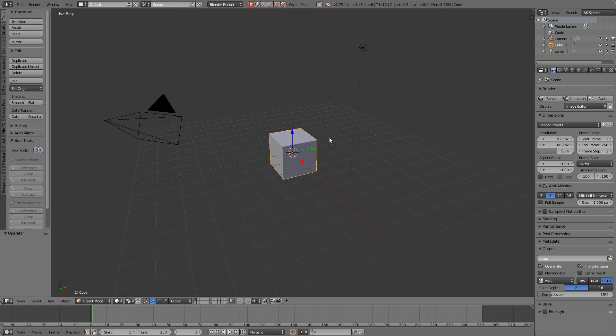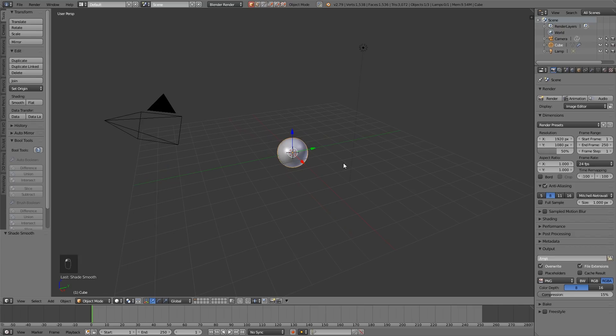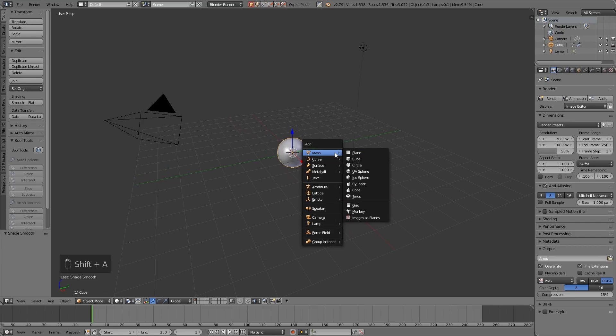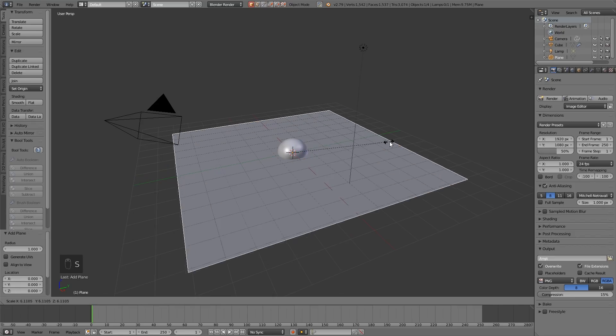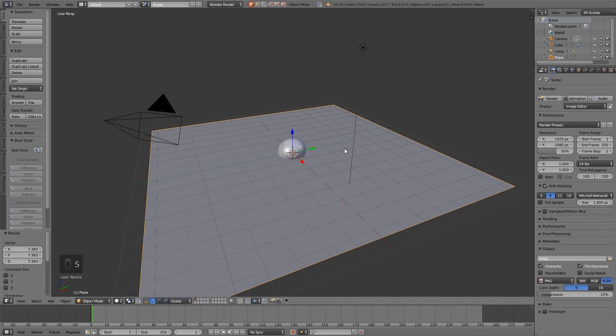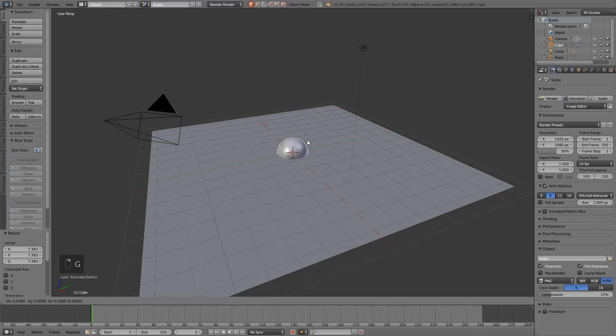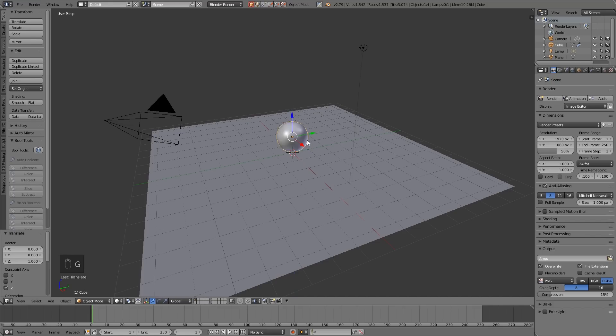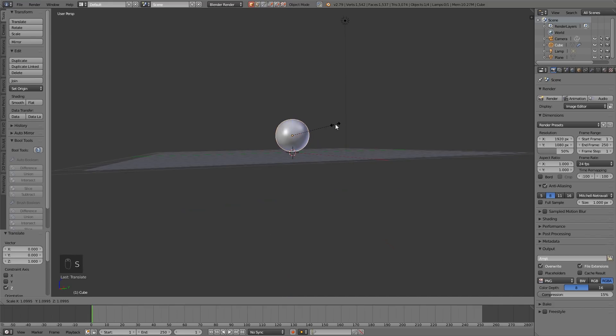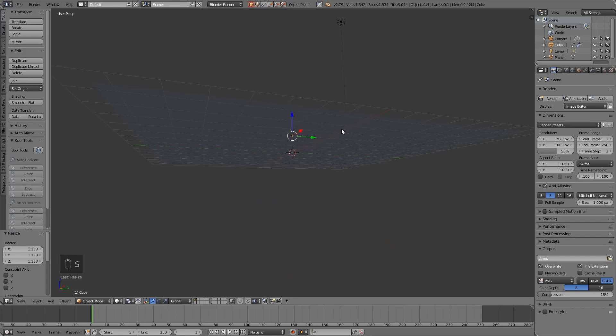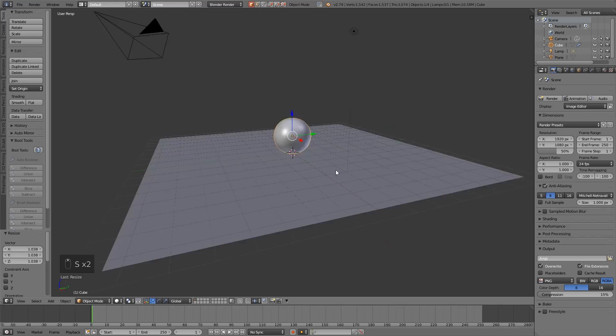Here's the startup file as normal. I'm going to subdivide my cube with Control 4 and smooth it out, and I'll put a plane on the floor with Shift A plane and scale it up. Let's grab this in the Z axis by 1 so it's above the plane, and scale it up a bit so it definitely hits the floor.